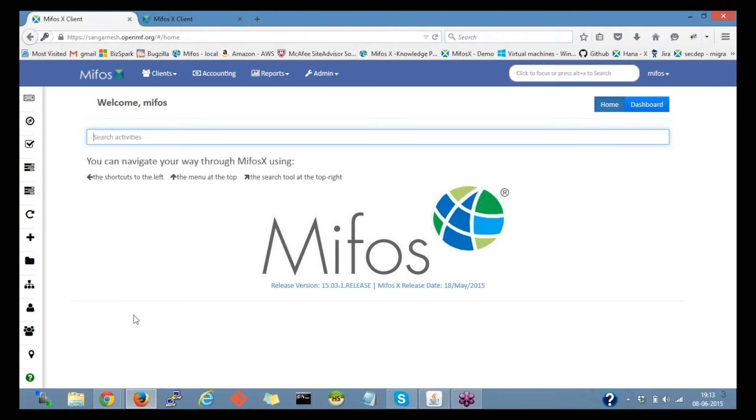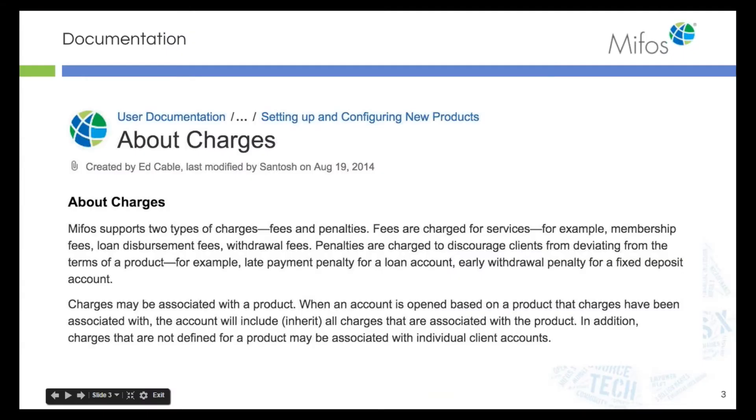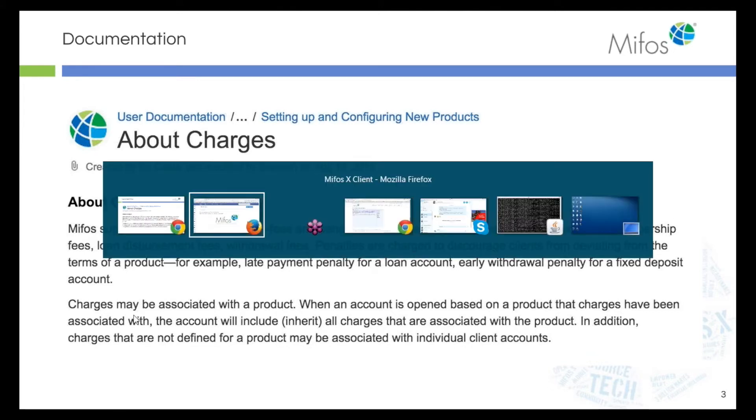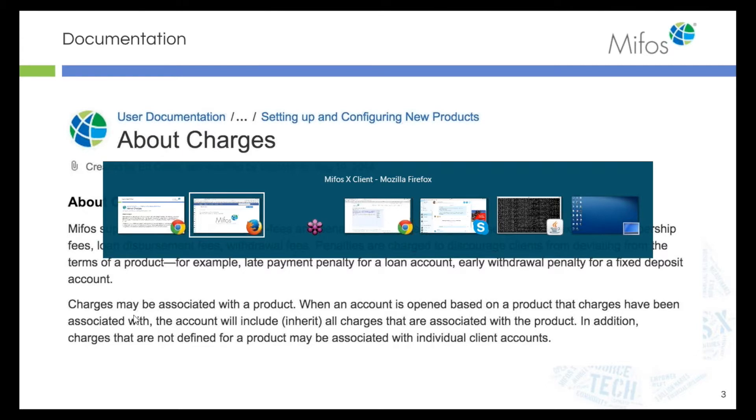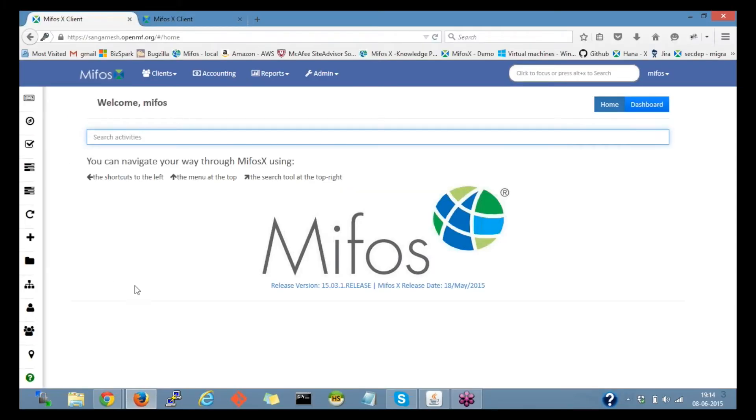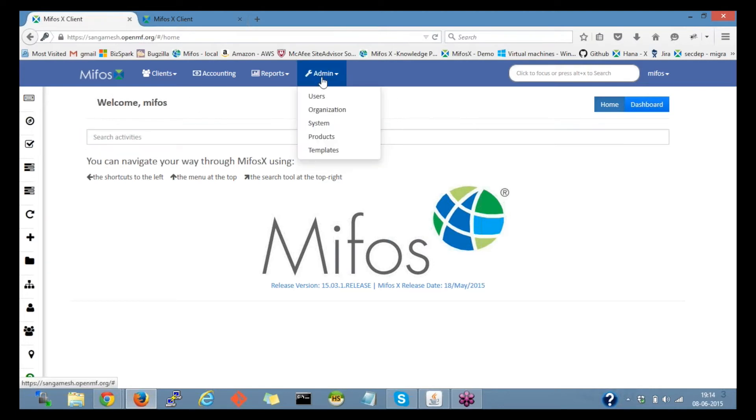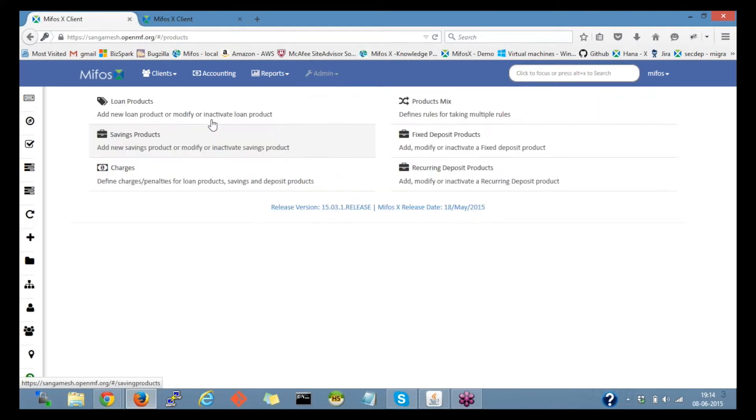Aboard charges, MIFOS supports two types of charges: fees and penalties. Fees are charged for service, for example membership fee, loan disbursement fee, withdrawal fee. We'll restrict this to the loan fee for this session. I'm on the MIFOS dashboard here. If I click on the admin in the drop down, we have the products. If I click on the products, I'll be able to create a charge by clicking on charges, then create charge.